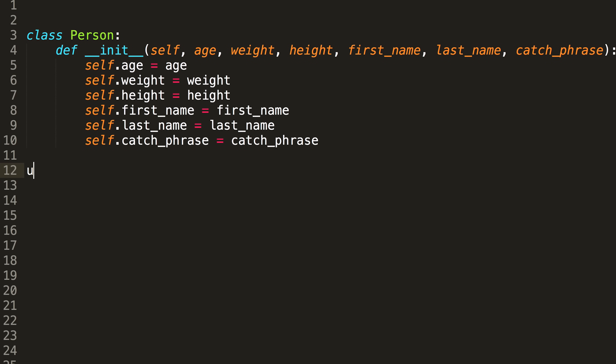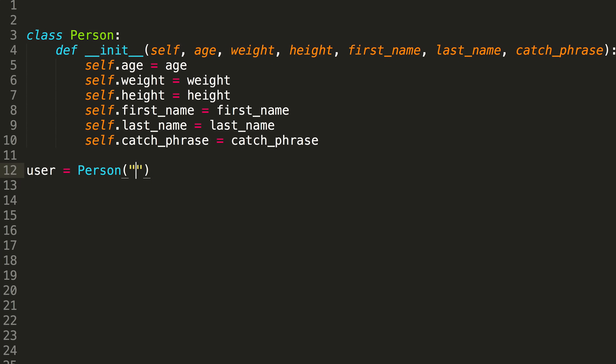We can create what is called an instance of our person class — we can make a new person that will be our user, let's say. And here comes the really cool part: we're now able to access the attributes of person and set them for our user. What would the first name of our user be? Let's name them John. How old would John be? I'm 25, so I'm just going to go with 25.